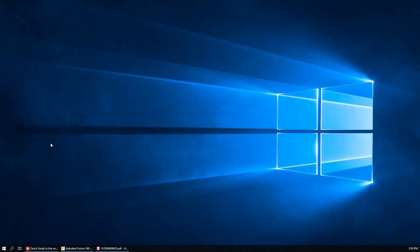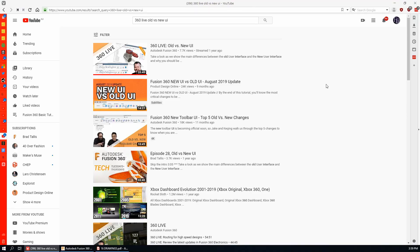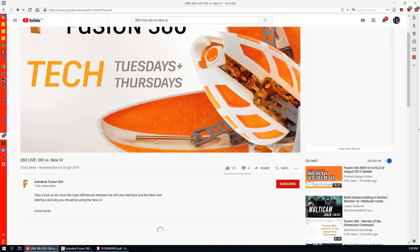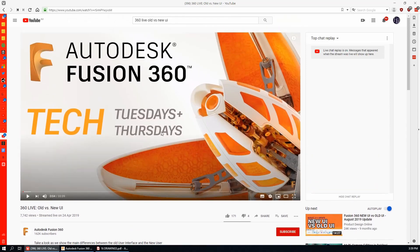The other thing I'll draw your attention to is Brad Tallis's live streams. Here's what they look like and if you search on YouTube you'll find this one. Brad Tallis is fantastic. He works for Autodesk and he's done a live stream that goes for about half an hour, and it's all about the differences between the old user interface and the new user interface.